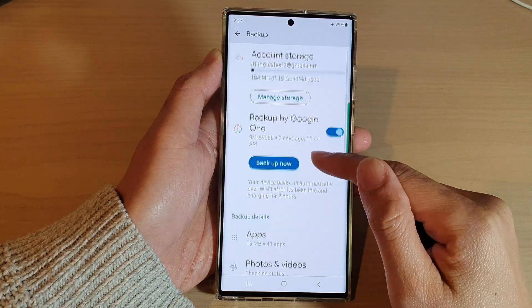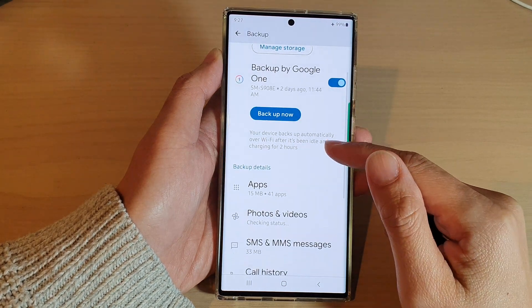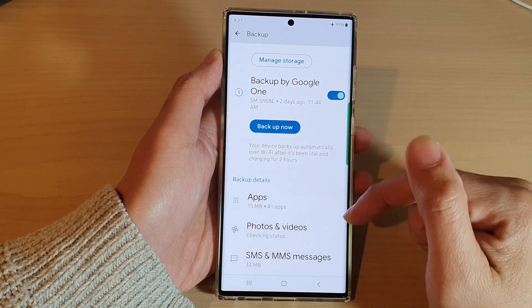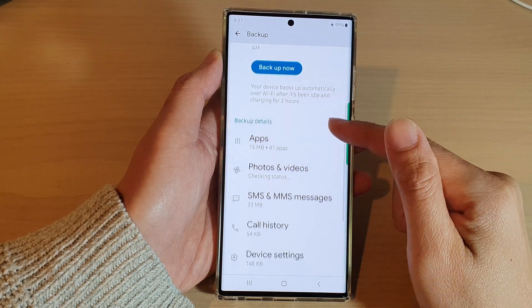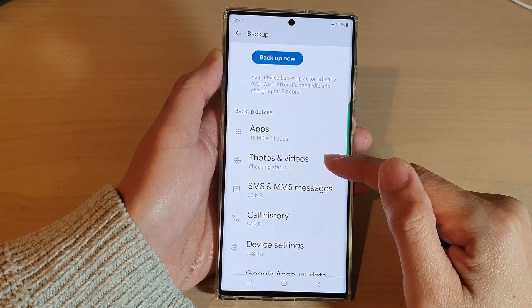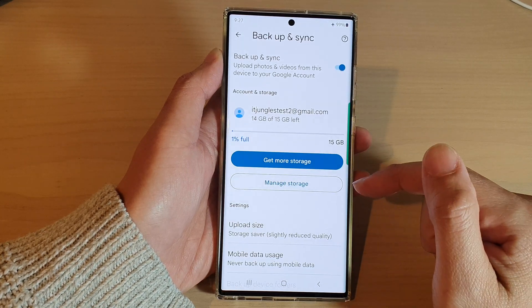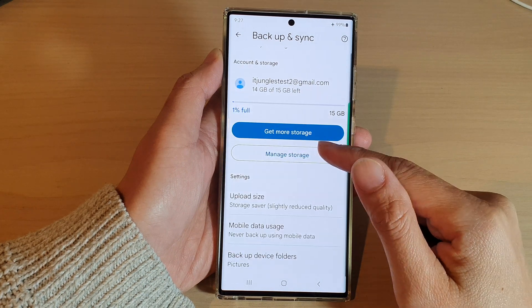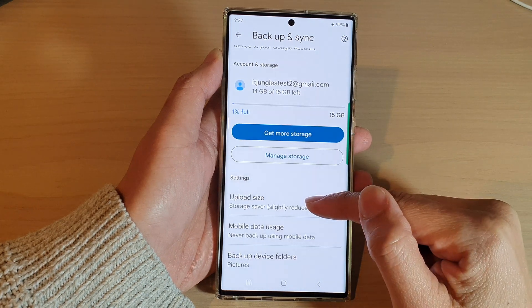In here, scroll down and make sure that backup is switched on. Then go down and tap on photos and videos. Next, go down and tap on upload size.